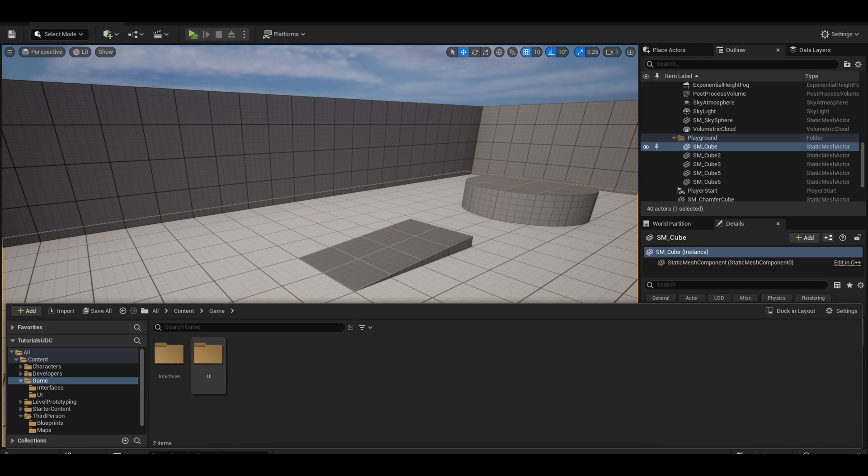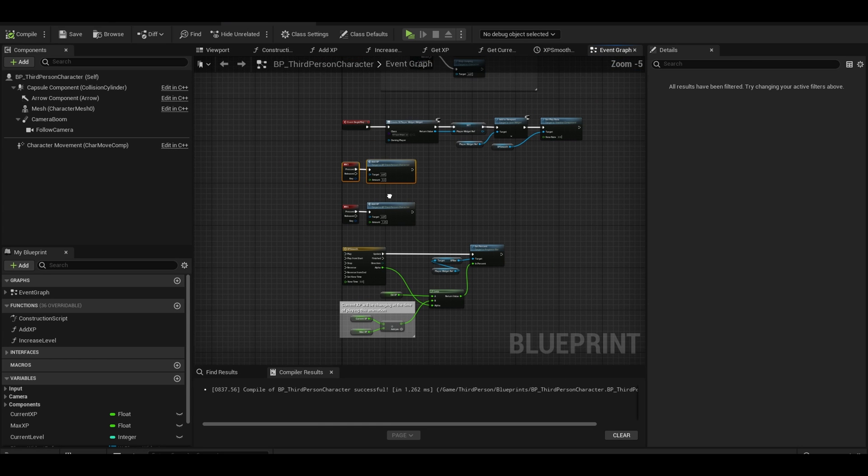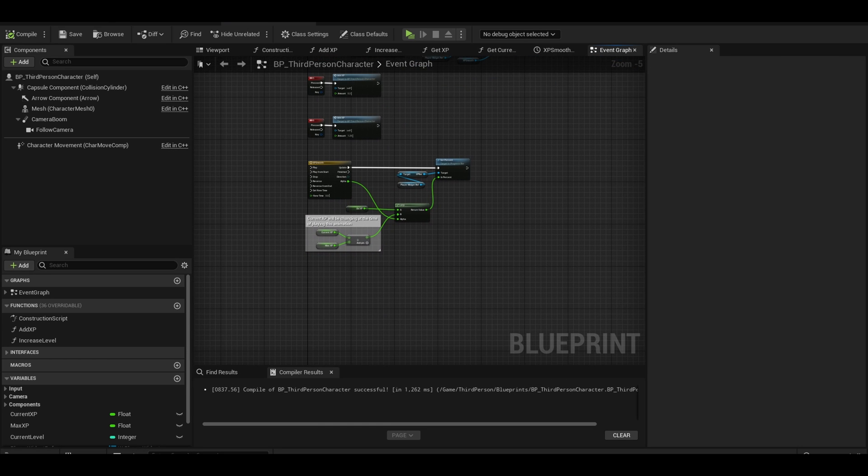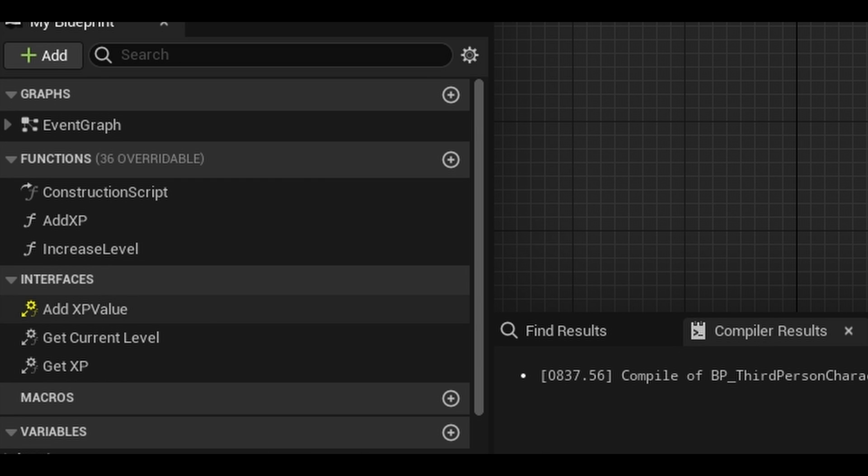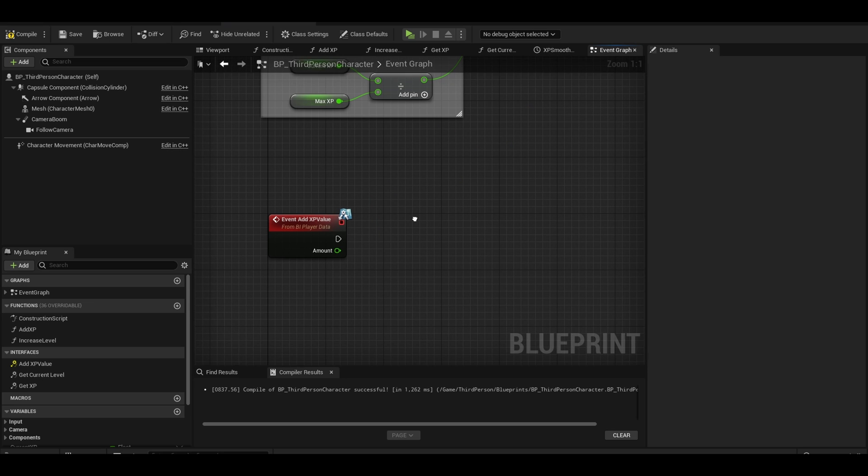In your content browser, find your player character. Open up the class. You should have some old XP code here, but in the interfaces category, there should be your new function. You can double click and it will appear in the graph.